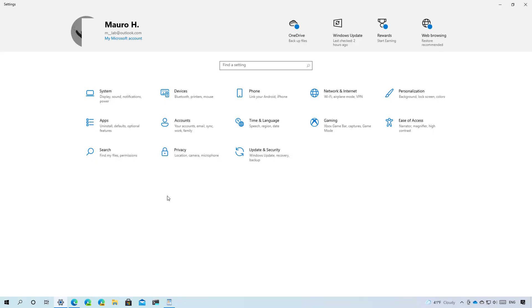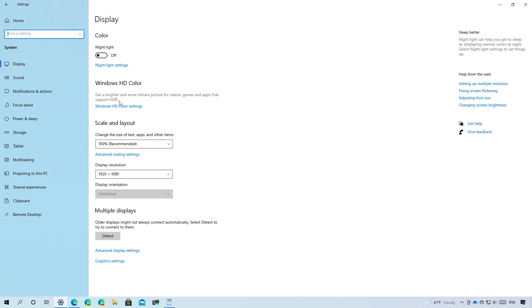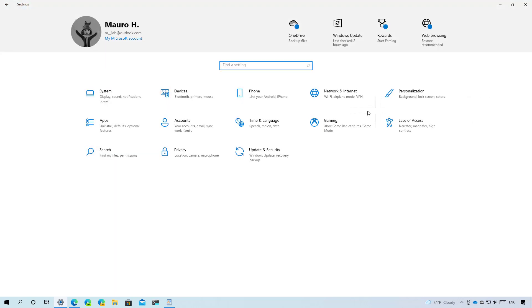In the settings app the fluent design icons are everywhere including in the home page for each of the settings sections as you can see right here. Inside of each of the section the navigation pane also includes new icons for each of the pages and also the new system icons can be found across many of the settings in the app.